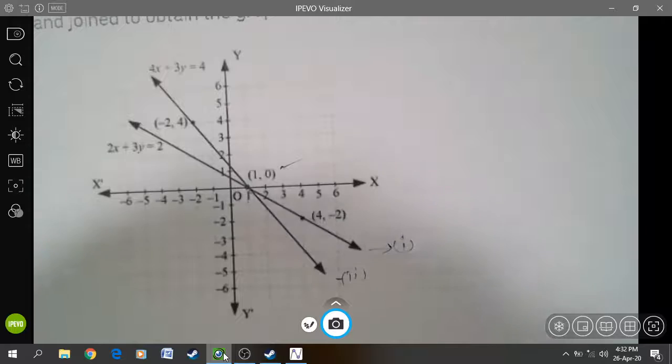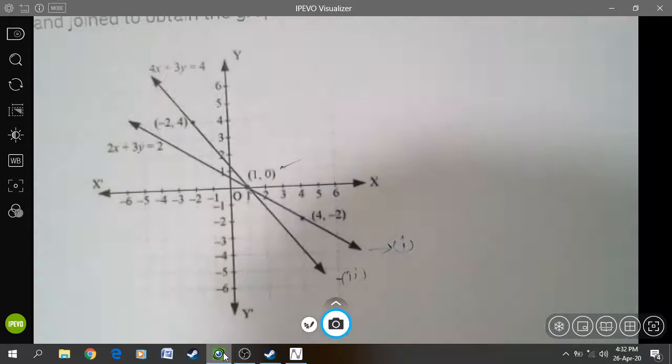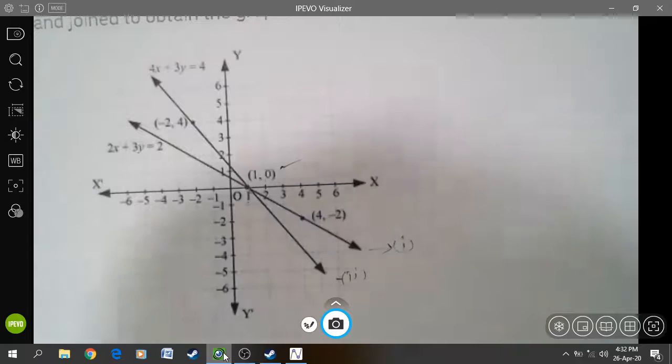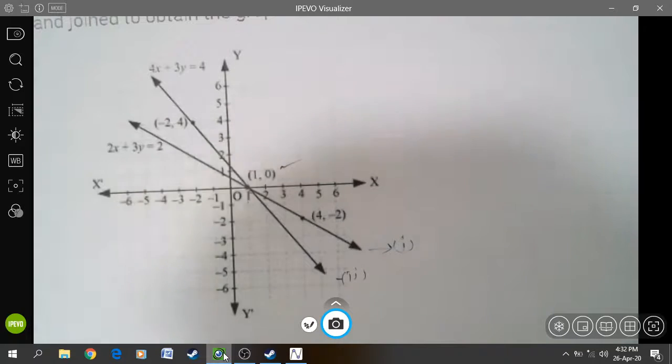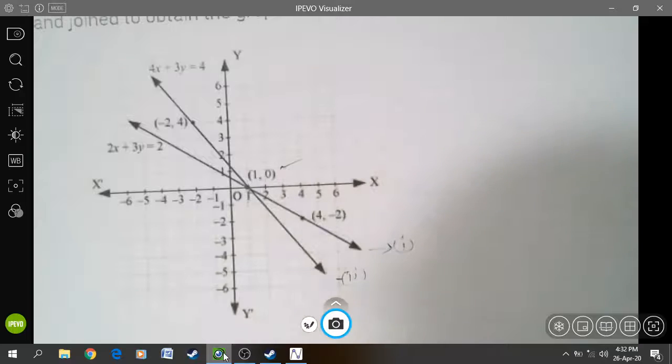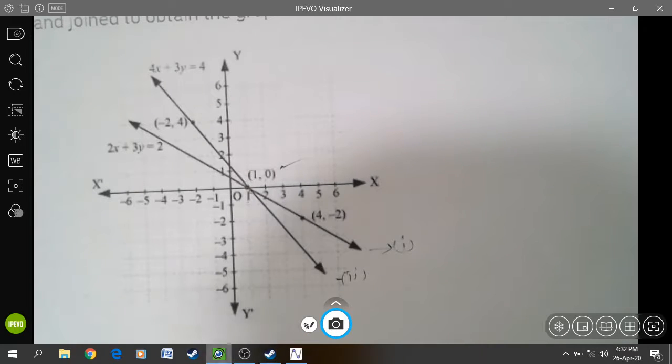So this is the solution of the linear equations. We will see the next method of finding the solution, which is Cramer's rule or the determinant method, in the next video. Thank you.